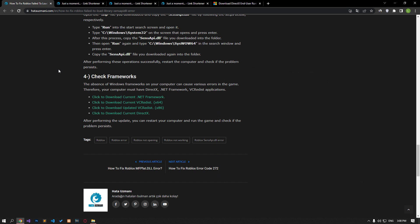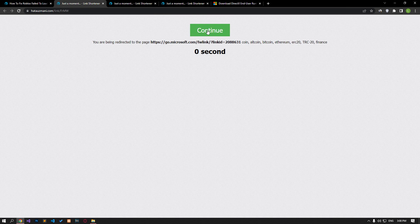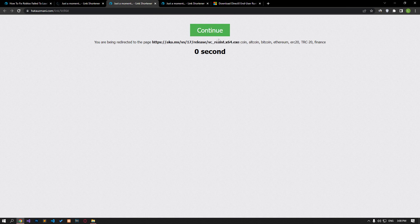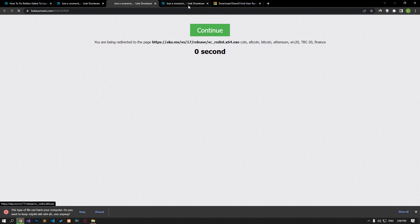A damaged or missing Microsoft library can cause you to encounter various errors like this. For this, let's download the Microsoft libraries by accessing the links in the article and perform the installation process.